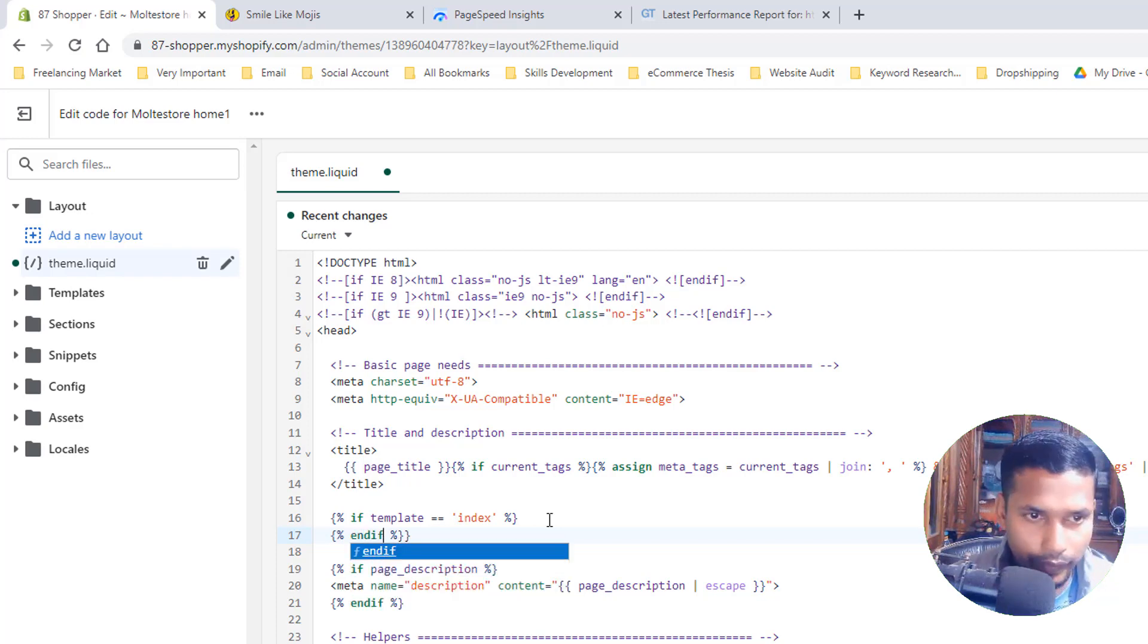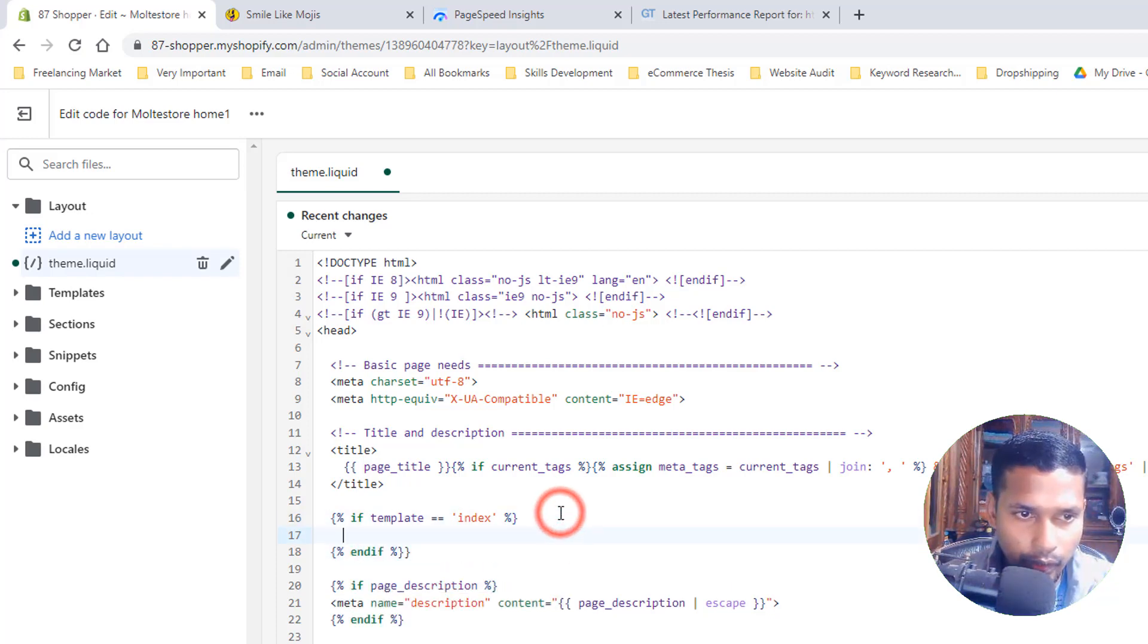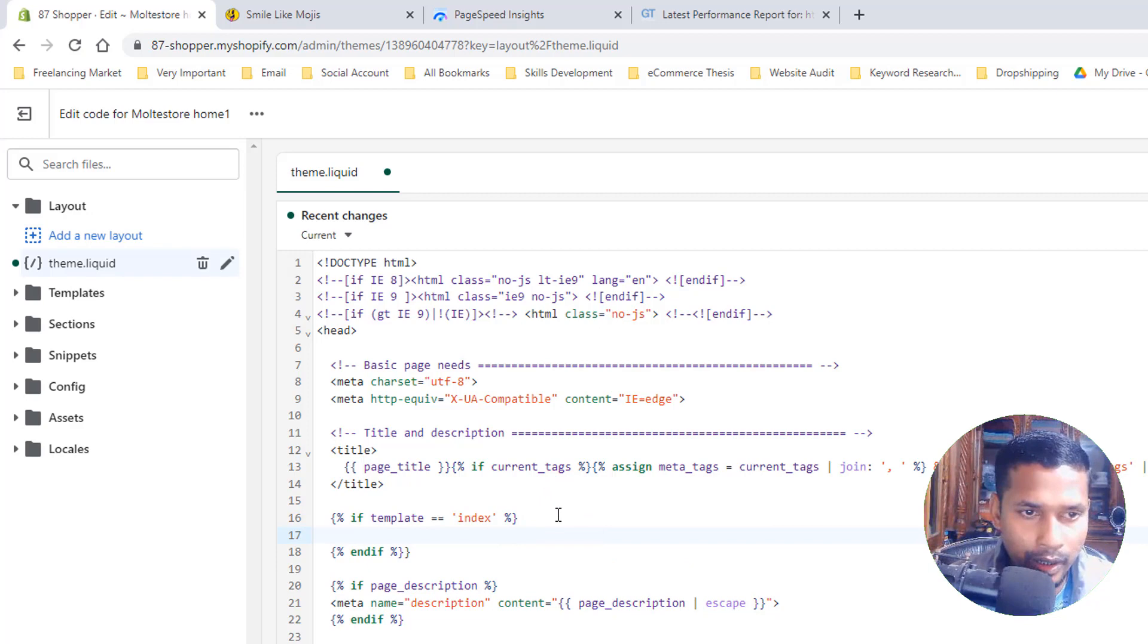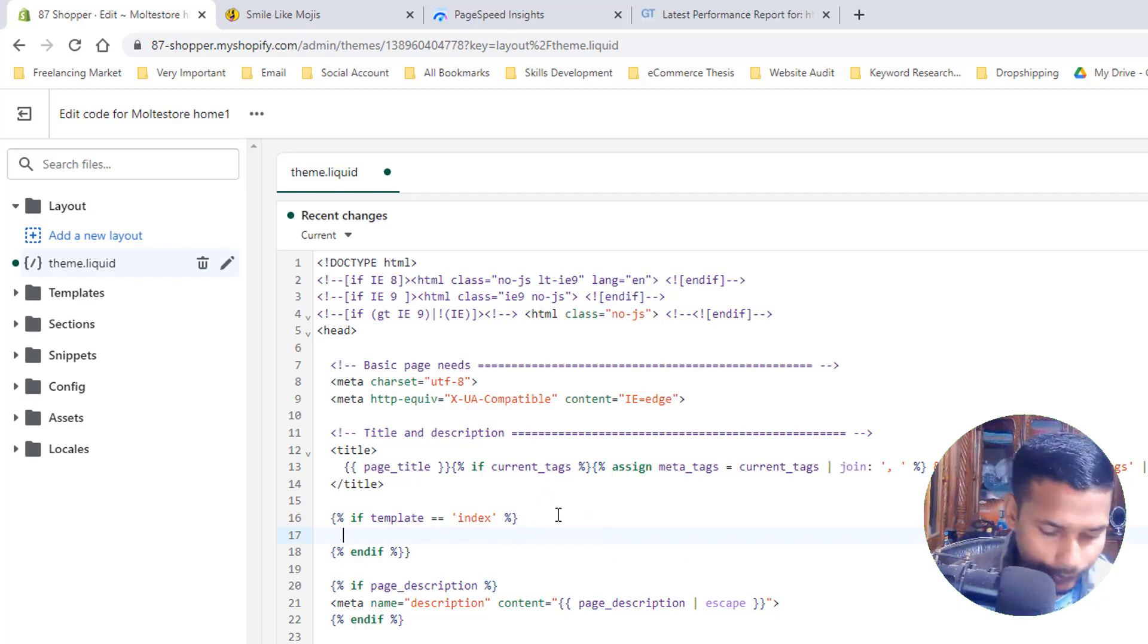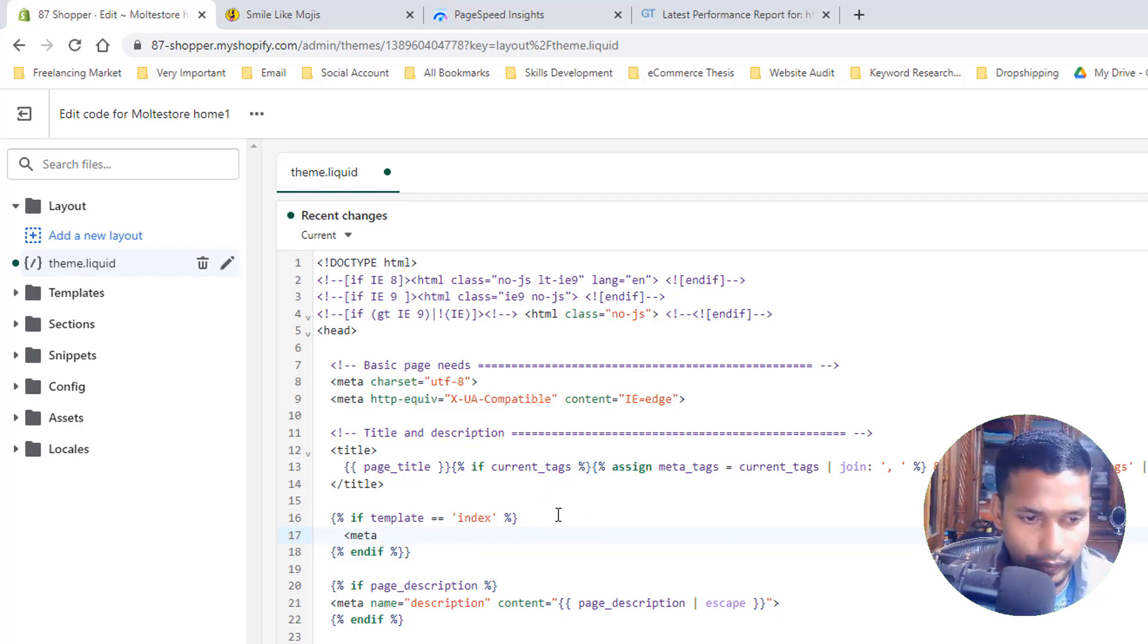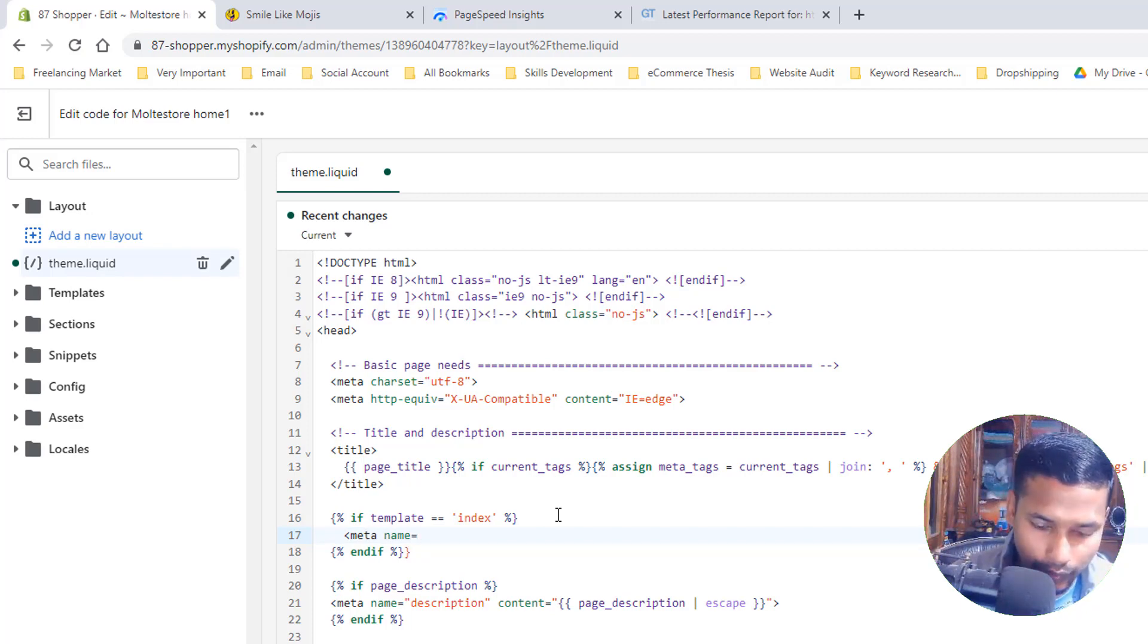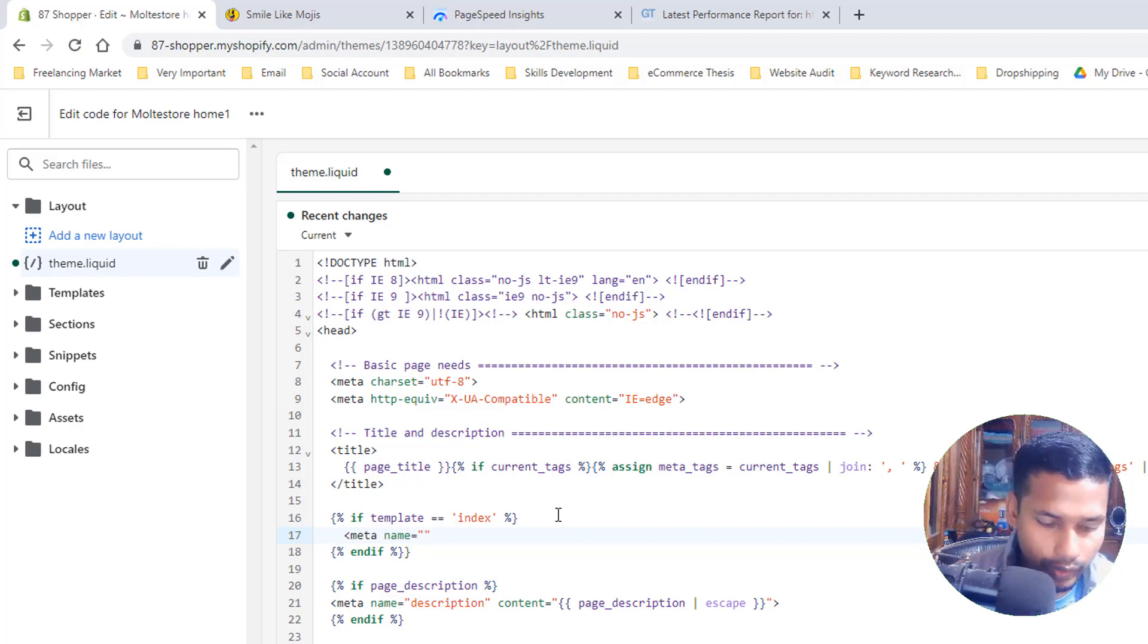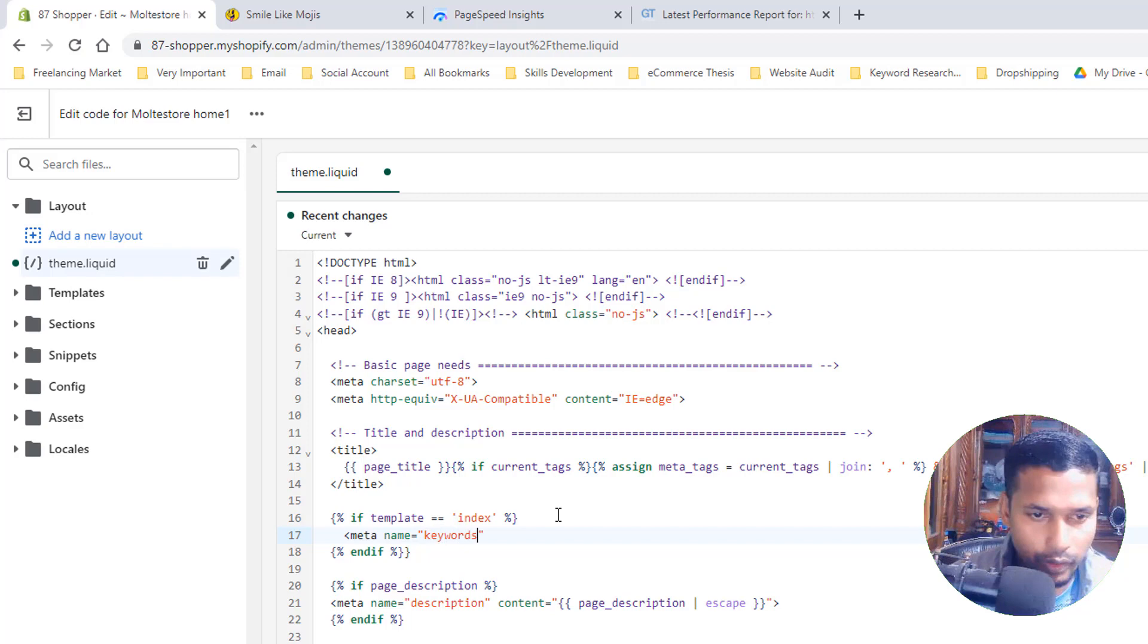Now we are going to add our meta keyword. So meta name equals double quotation keywords.